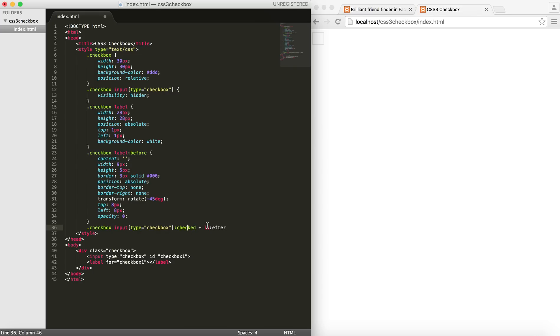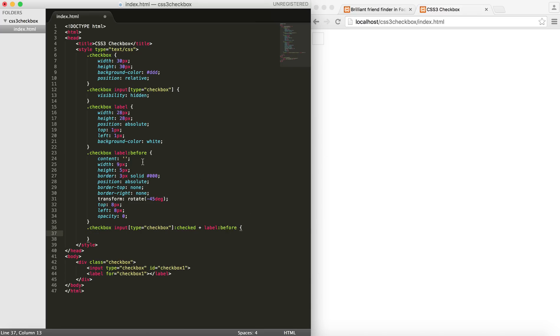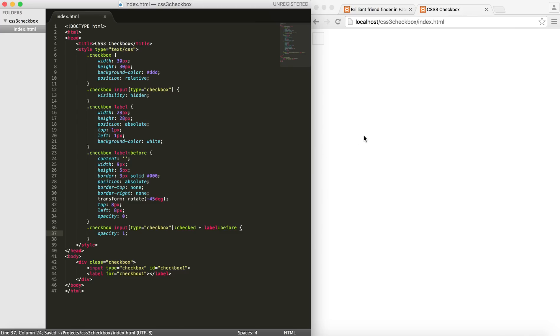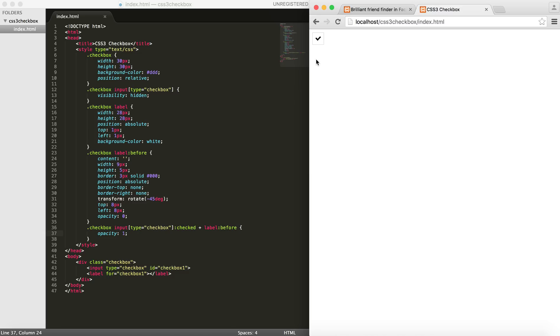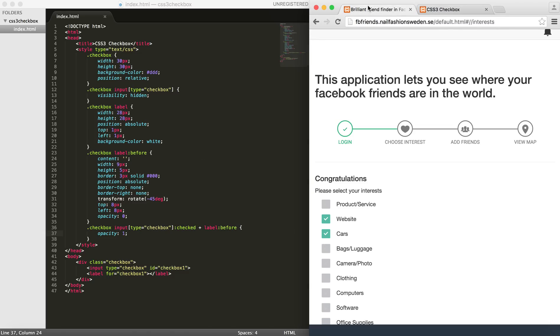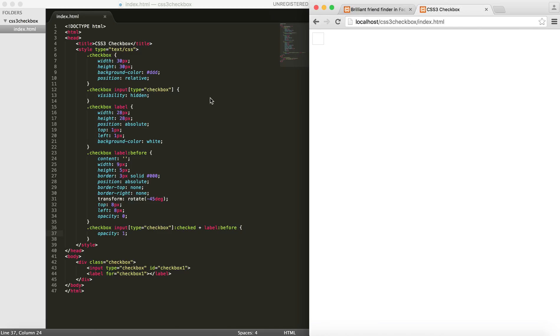But we need to make sure that our selection is this one and the attribute is actually checked. And then we say the next element which is a label here, and then before, we're going to give it an opacity of 1. Let's see how it looks now. So if I click here, you can see that the checkbox comes. It's pretty cool, right? So I promised to show something like this. So let's make it something like this.